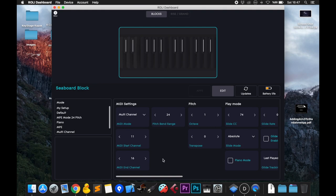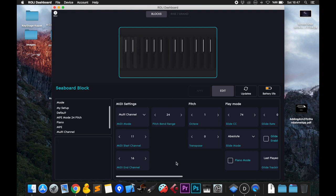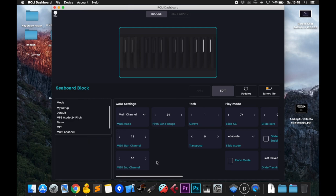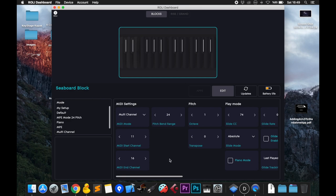Since I'm using a Seaboard Block, five-note polyphony is enough — I won't be using both hands most of the time, so channels 11 to 16 works. Make sure this range does not intersect with the input channels of your synthesizers, or if it does, make sure the Seaboard is not selected as one of the input devices.